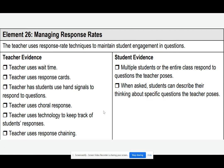Finally, teachers can use response rate techniques. For example, wait time, response cards, and hand signals. As the observer, you should see that students respond to these questions, and students can describe their thinking about specific questions.